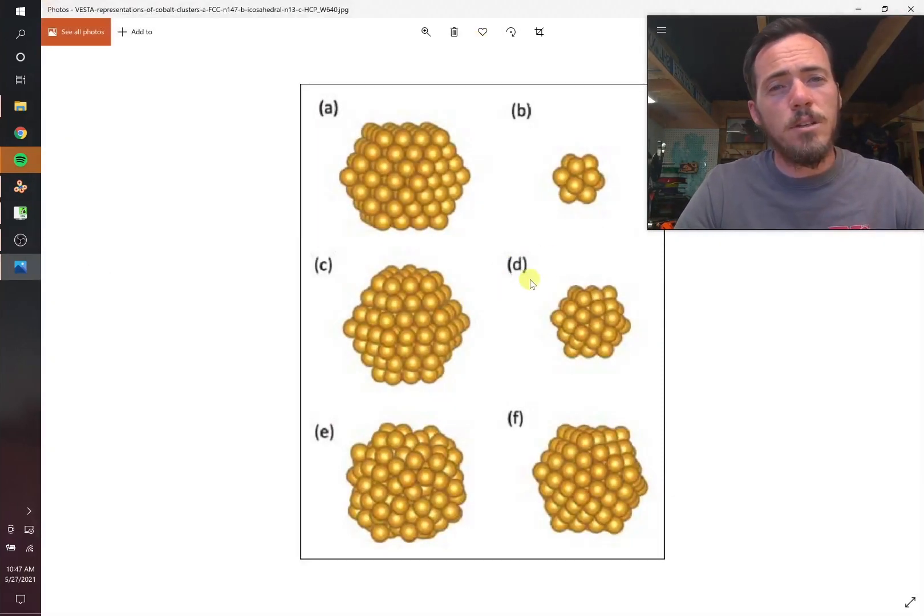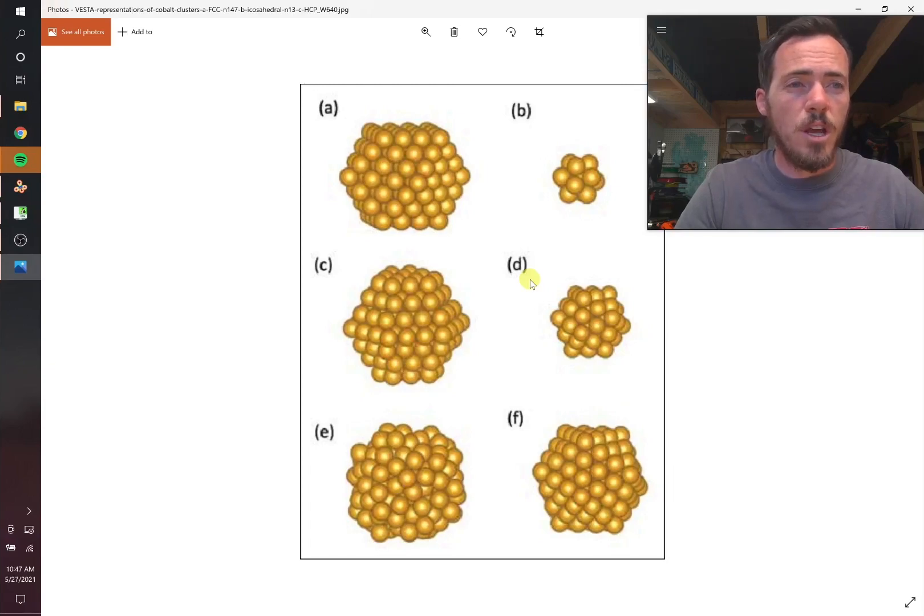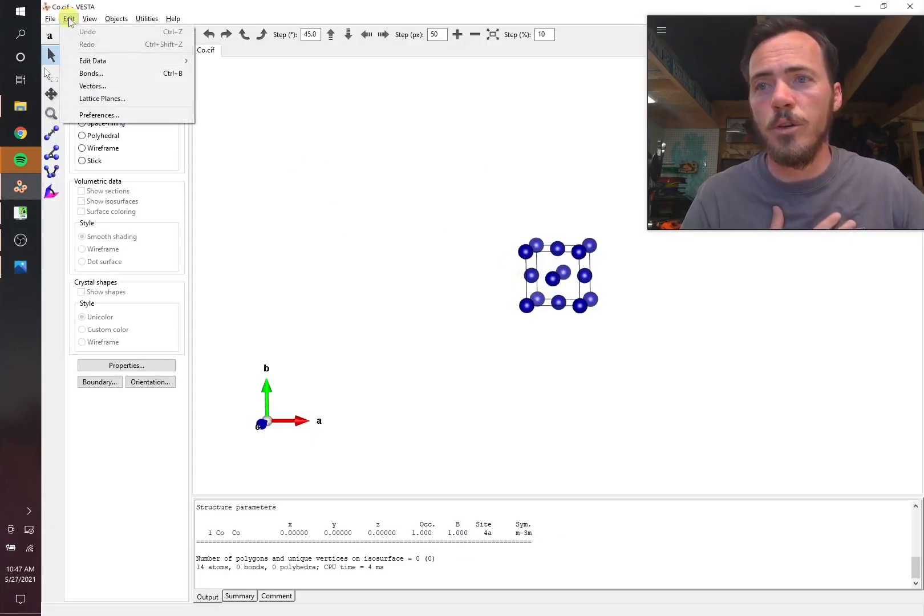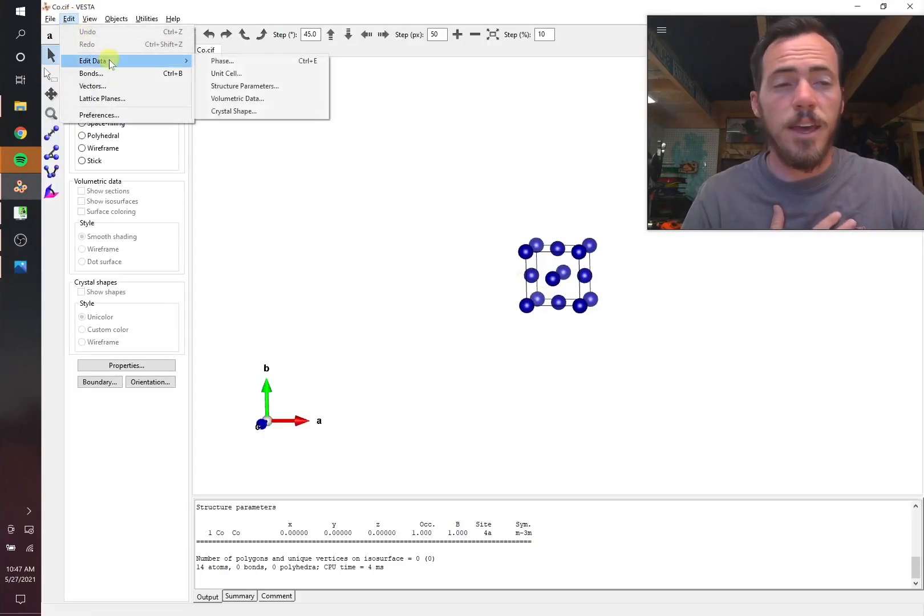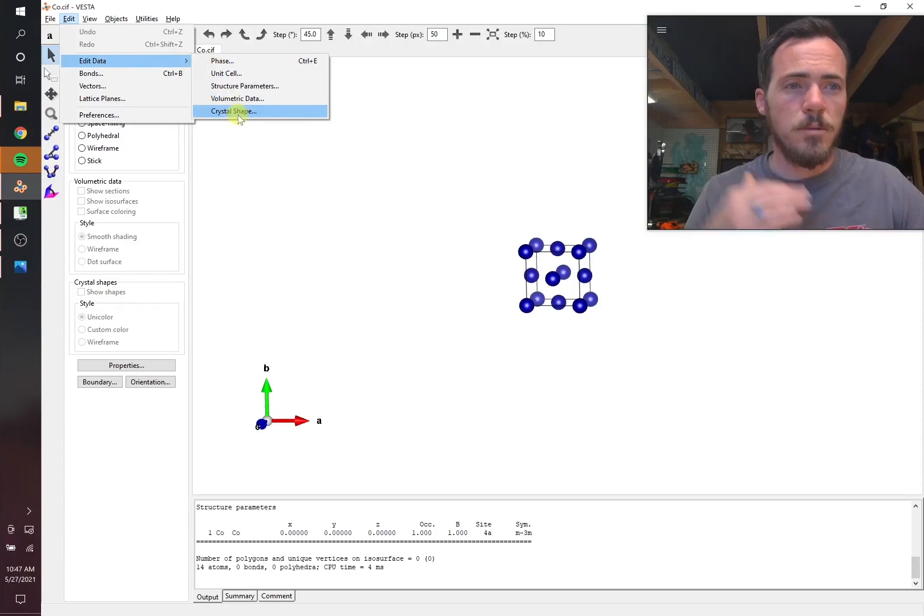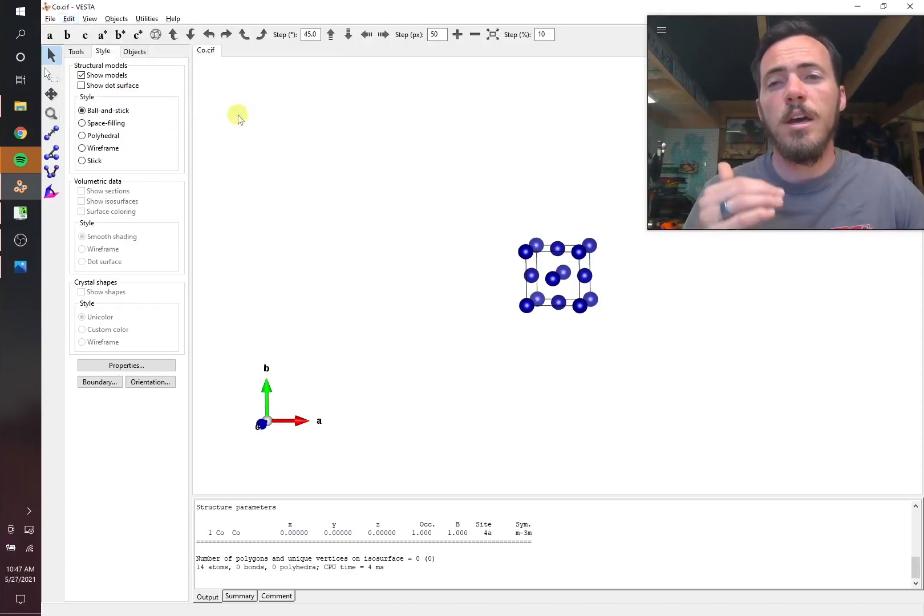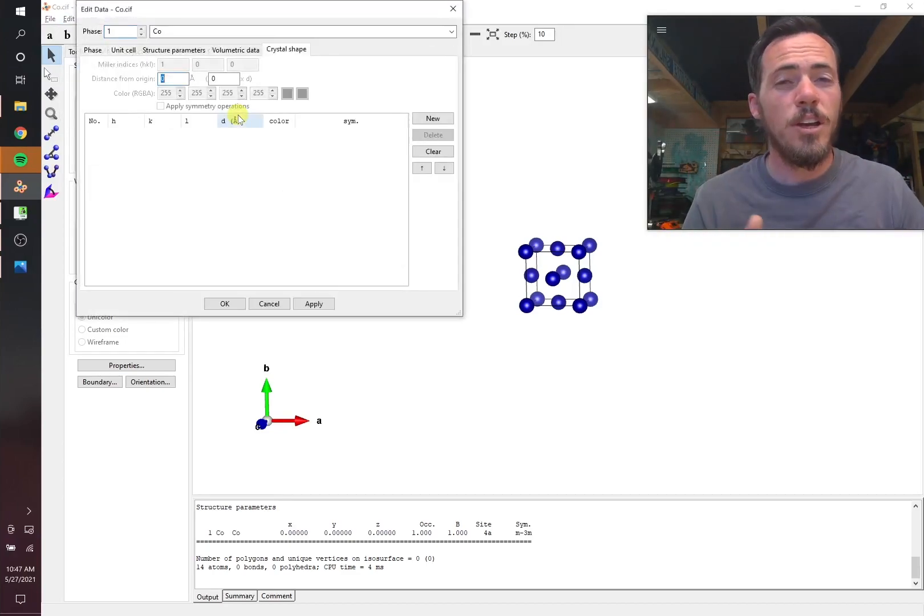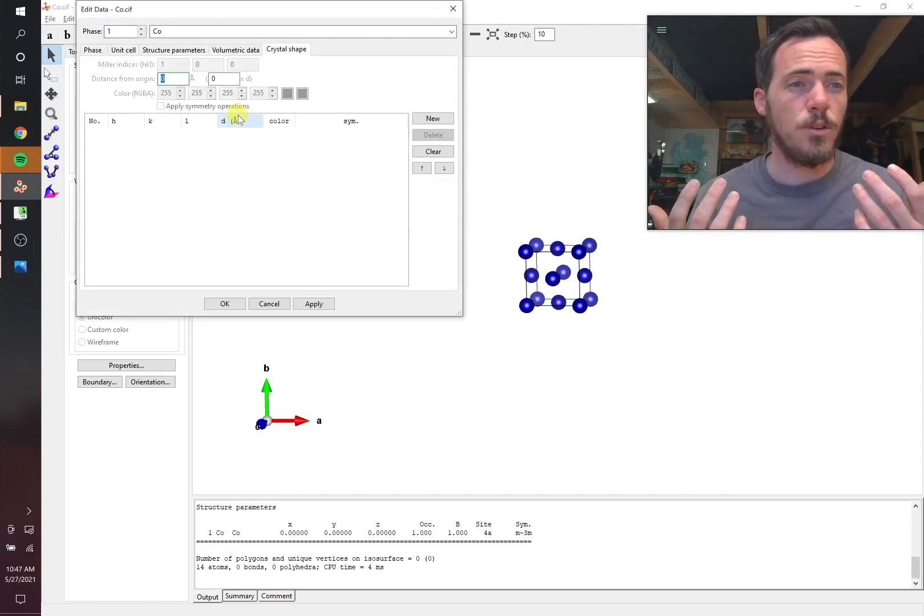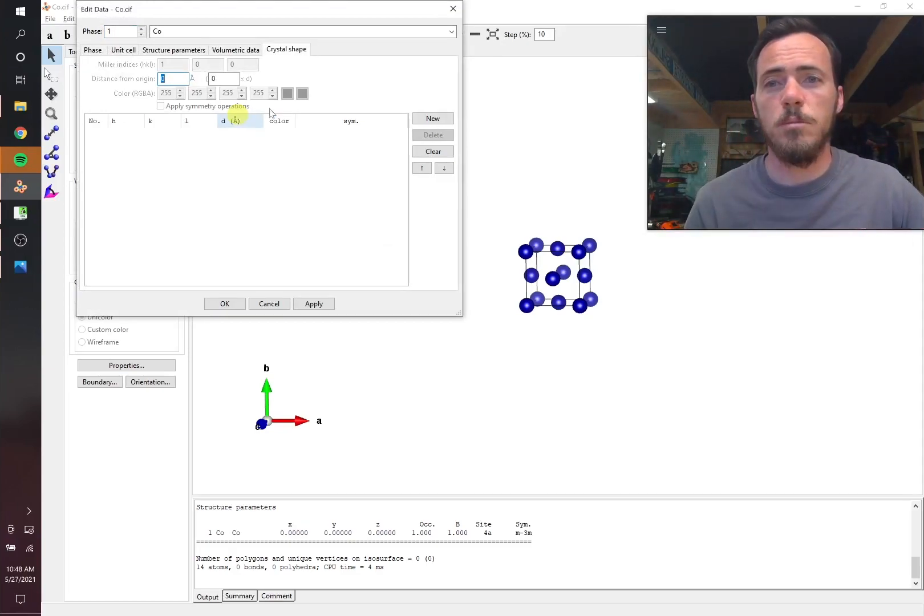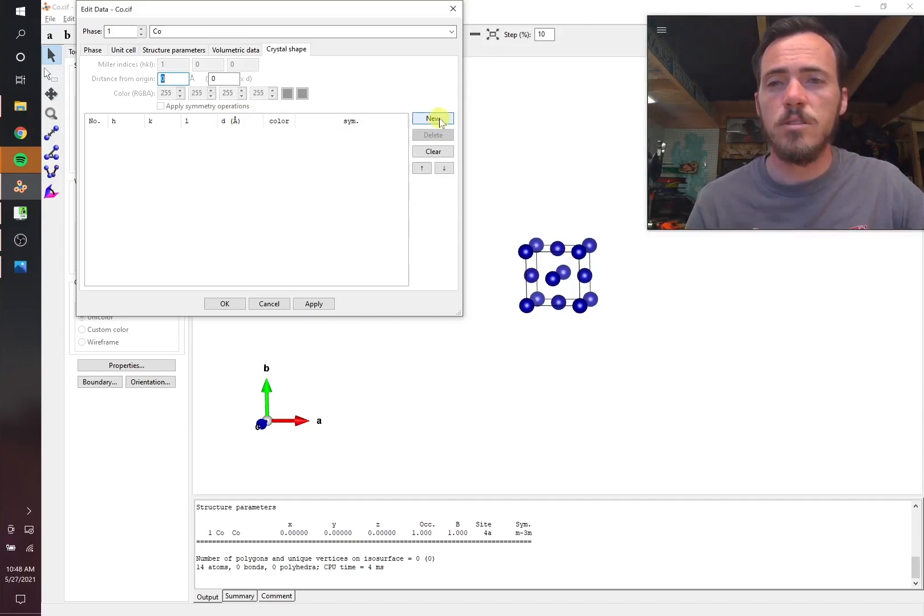Now the next thing we need to do is we can use the crystal shape function in Vesta. This is so cool. You go to edit, edit data, crystal shape. And when you come here, you can create facets for your crystal and tell it how far away from the origin you want those to be.